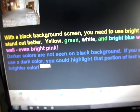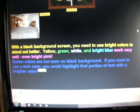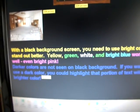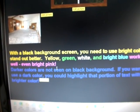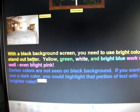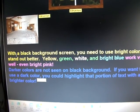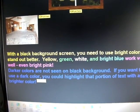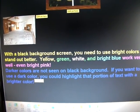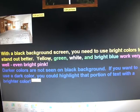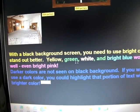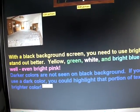Just a few notes on text. I've done this for you so you can see what I'm talking about. Since it's a black background, you want to use bright colors: yellow, green, white, bright blue, or even bright pink.